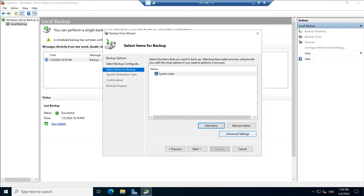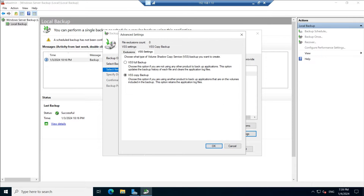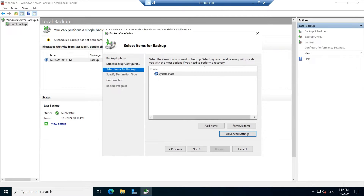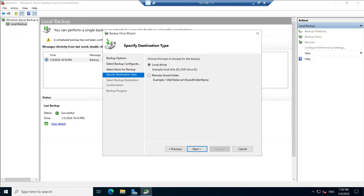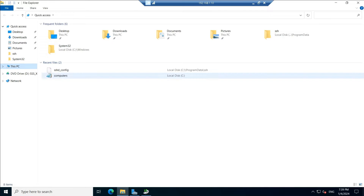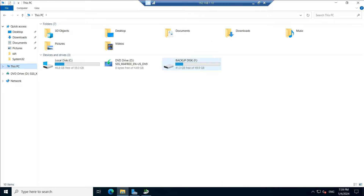Go to Advanced Settings, then VSS Settings, and select VSS Full Backup. We are not using any other products to back up the application, so we choose full backup. You can see the option description explaining why. Click OK, click Next. Now choose where to save the backup — I'm going to save it in the local F drive. I have two partitions: C drive and F drive.